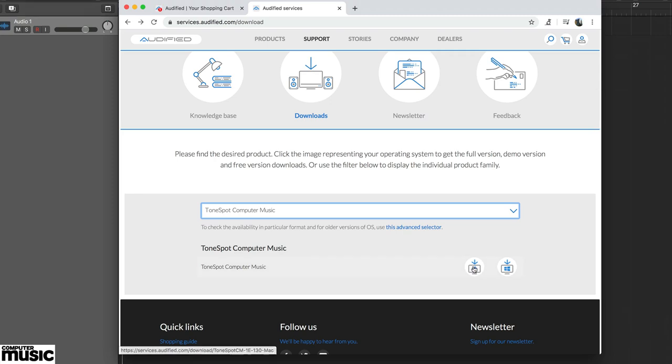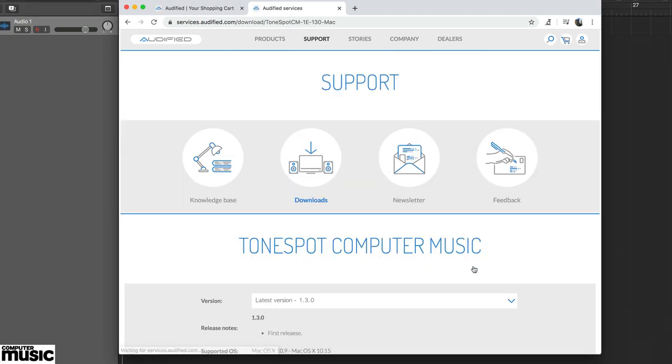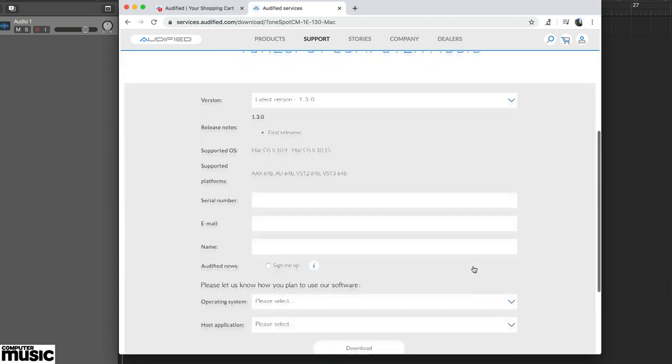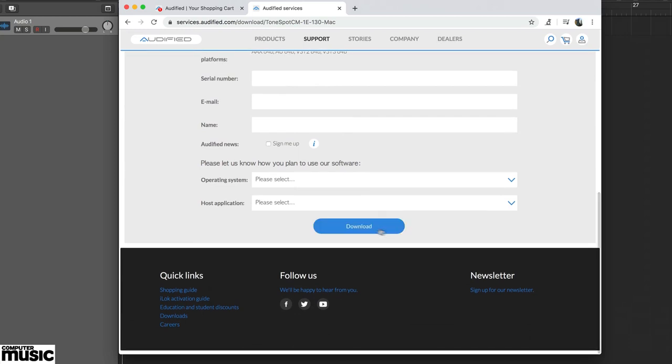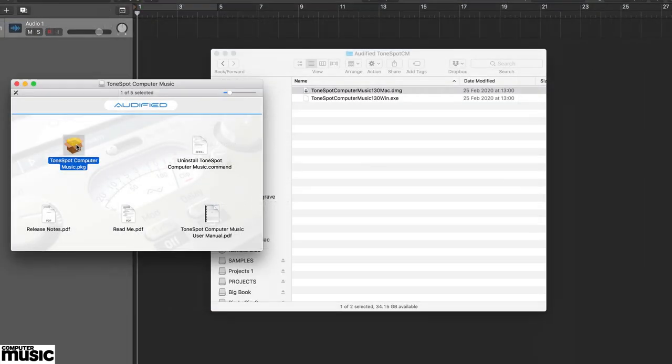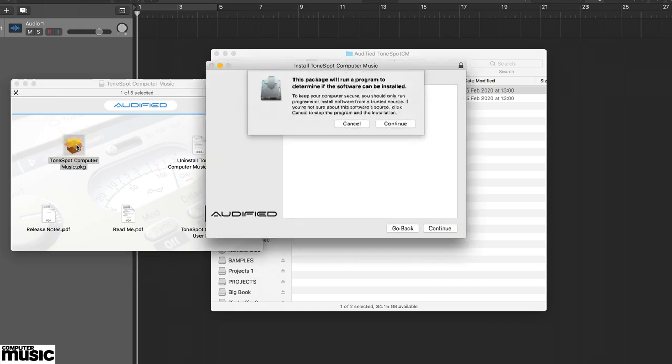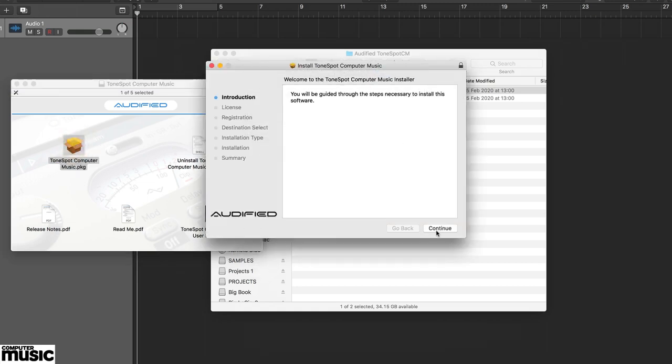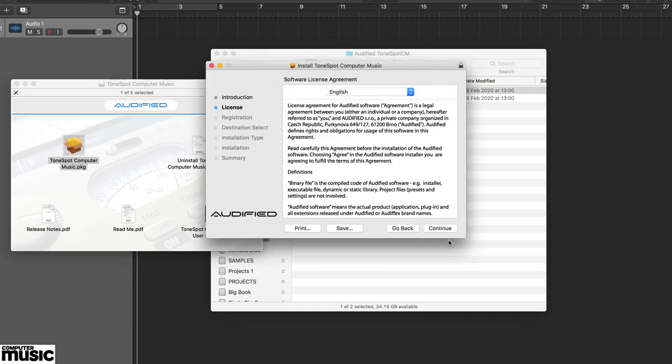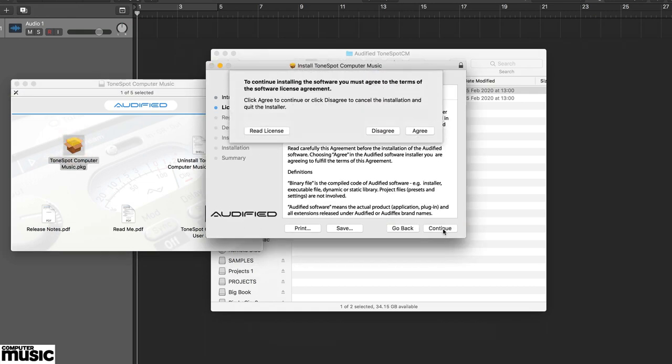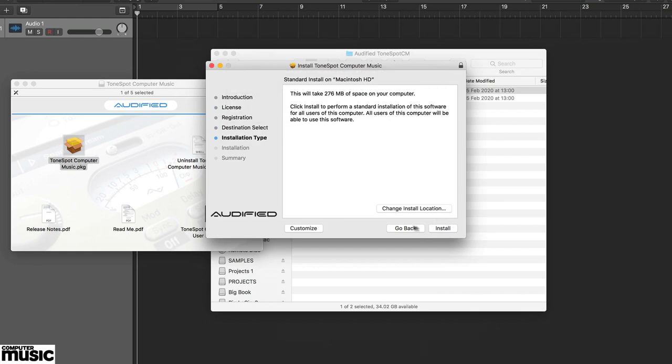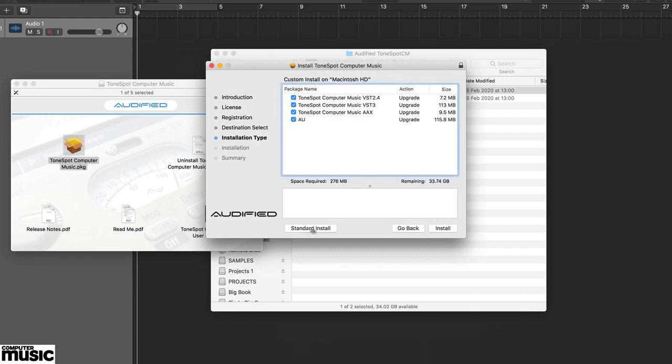Enter your details, including the enclosed serial number, and download the correct installer for your platform. Now run the installer. The installer includes a further security check, so enter your name and serial number once again. Then decide which plugin formats you want to install.